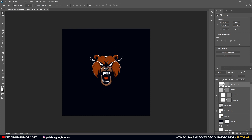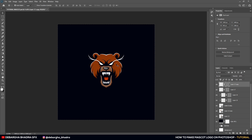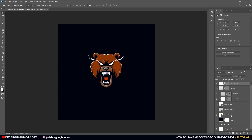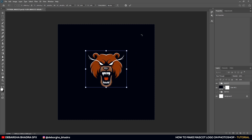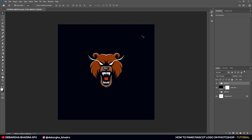You can change the colors if you want — I'll keep it as is. Group all the layers together and name the group 'mascot'. You can resize as needed. If you want a Part 2 covering the text, background, and shield for the logo, drop a like and comment. See you in the next video — bye!